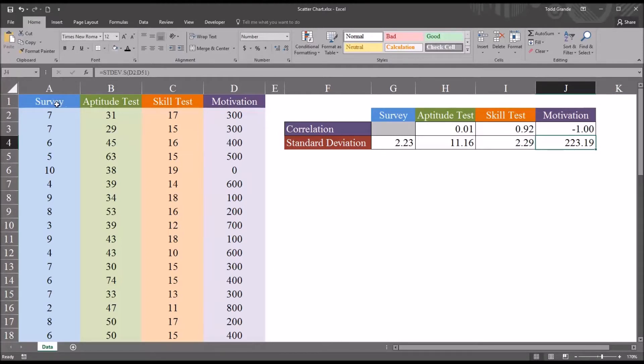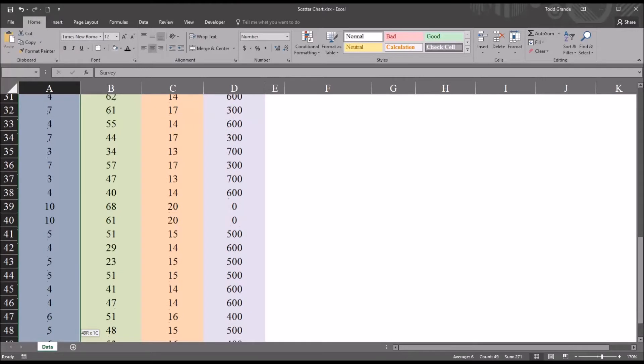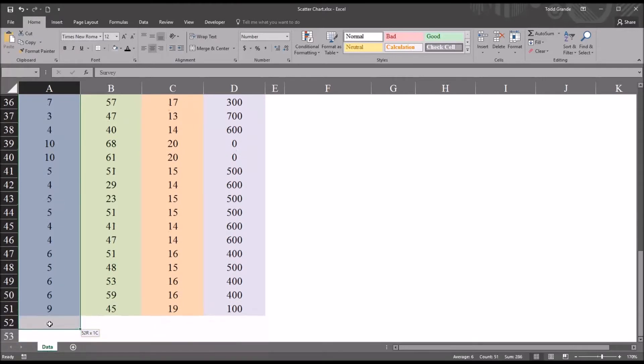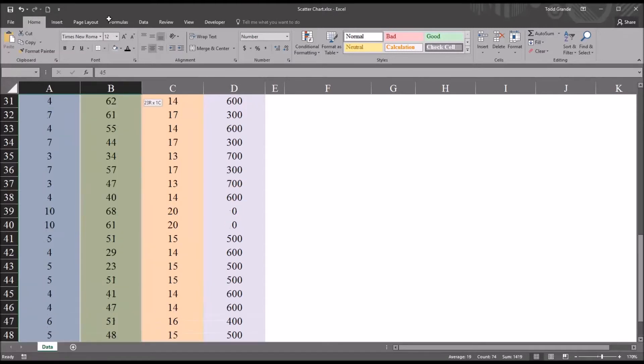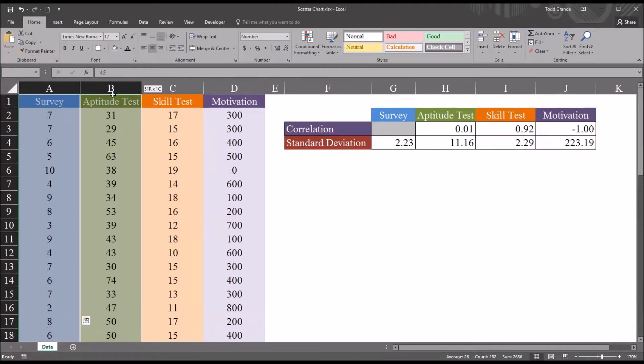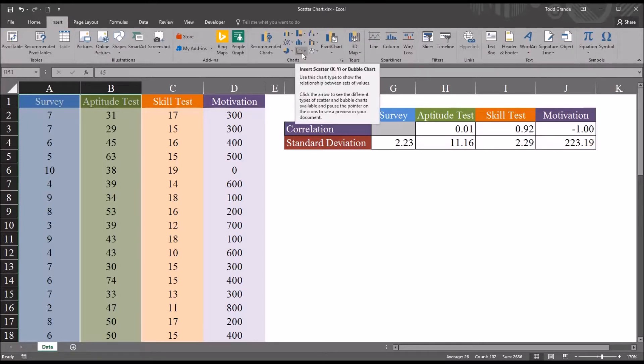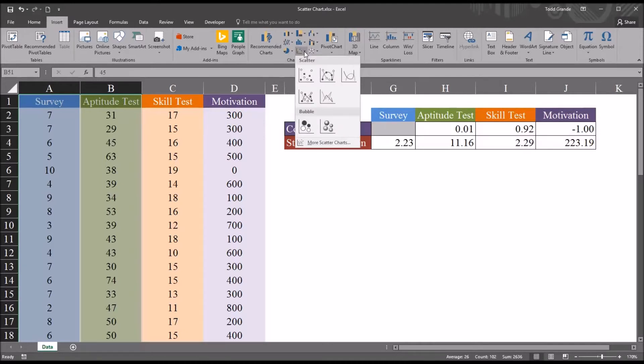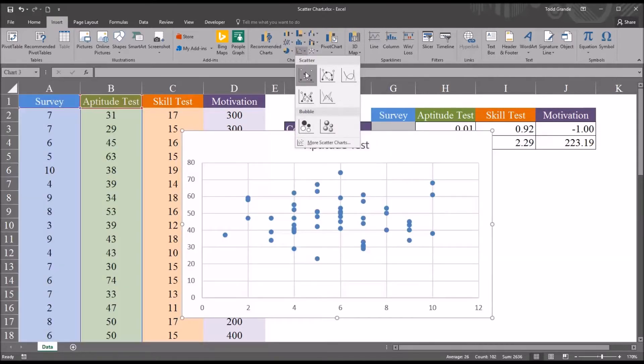Graphing these data on a scatter plot is fairly straightforward. I'm going to start by selecting the survey variable, including the label. Select all these values. And then I'm also going to select all the values in the aptitude test variable, again, including the label. I'm going to go to insert. And then under charts, you see it's insert, scatter, XY, or bubble chart. This is the option I want. Click the down arrow there, and I'm going to select scatter.